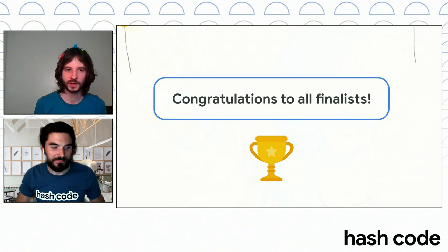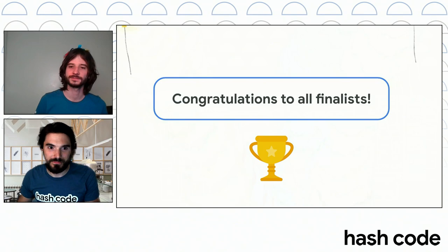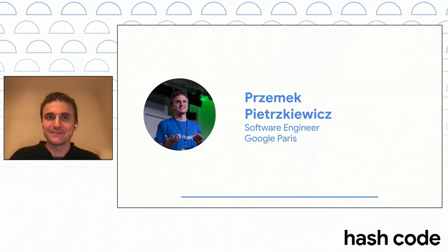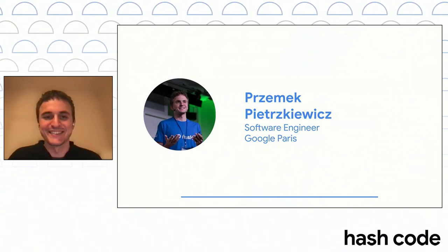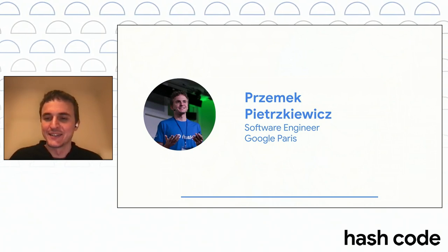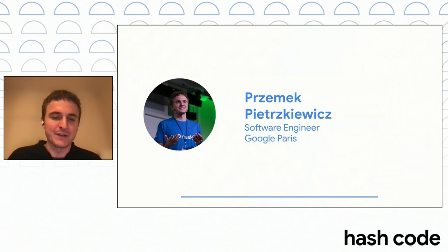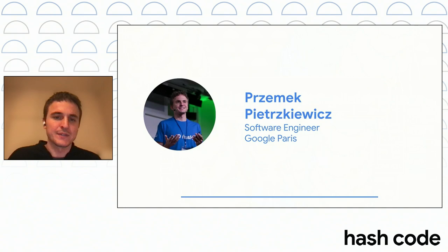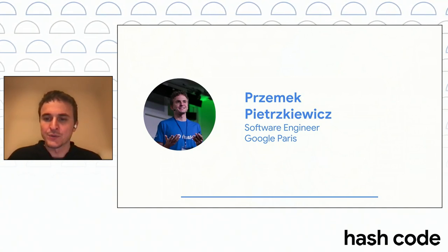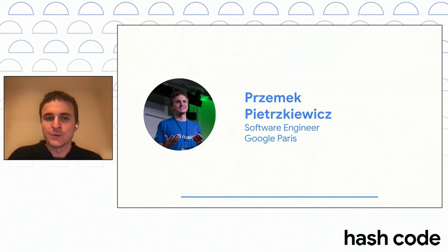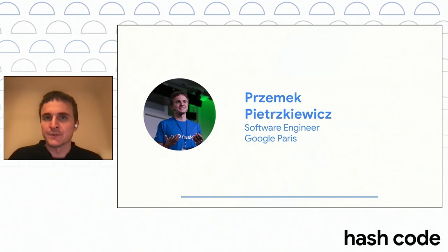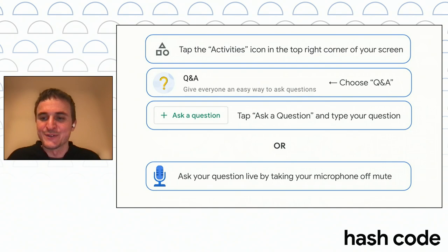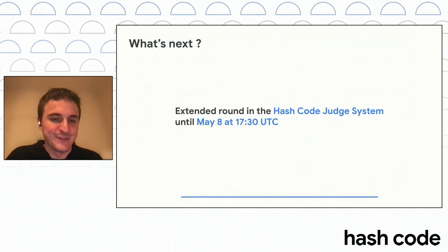But now I will hand over to Przemek for a Q&A, where you can ask for questions. Thanks a lot, Max, and thank you, David. Wow, what a run. So, congratulations to the winners. Congratulations to all of you for making it here. My name is Przemek. I'm a software engineer at Google Paris, and I'm part of the Hash Code engineering team. We are a team of software engineers. We are volunteers. Every year, in addition to our core job at Google, we also help with Hash Code. In particular, we are responsible for preparing the actual competition problems, as well as for Hash Code job system. Very importantly, thank you for participating in Hash Code in the first place. It means a lot to us.